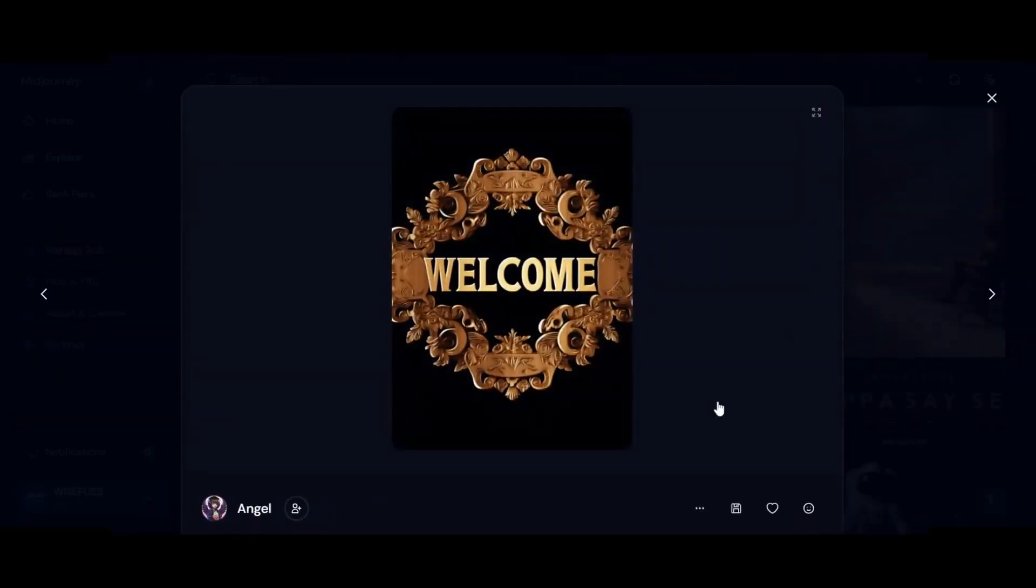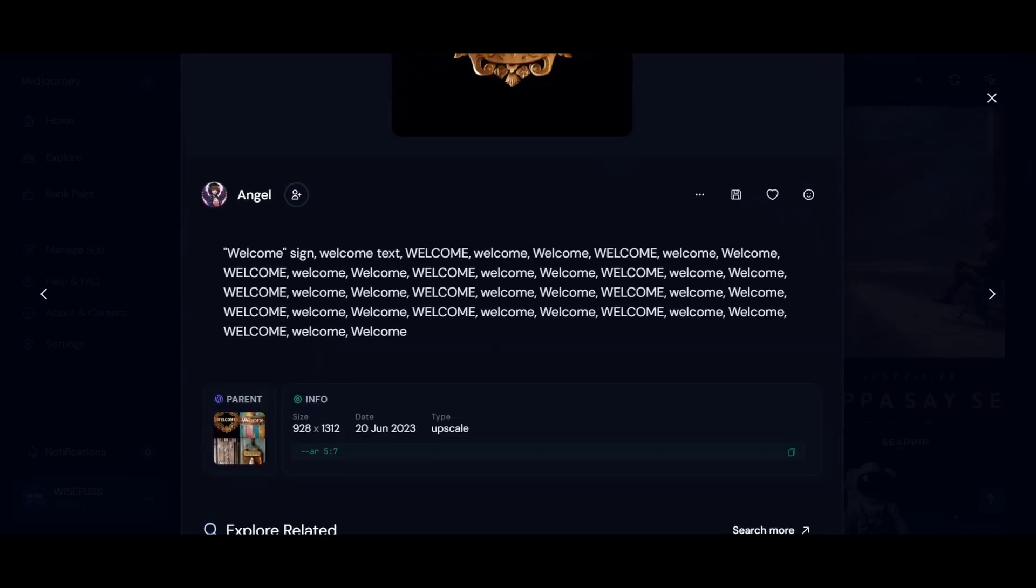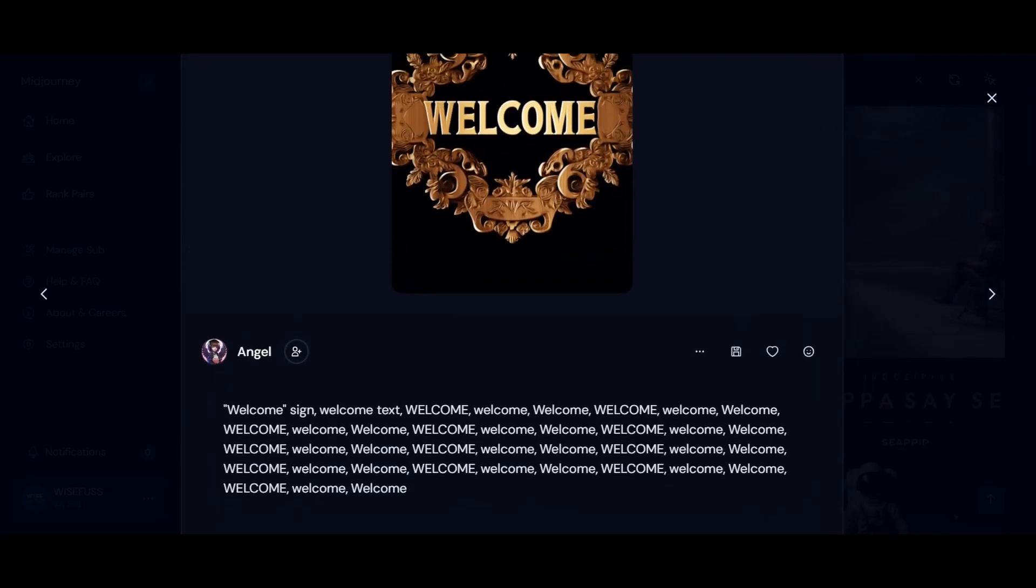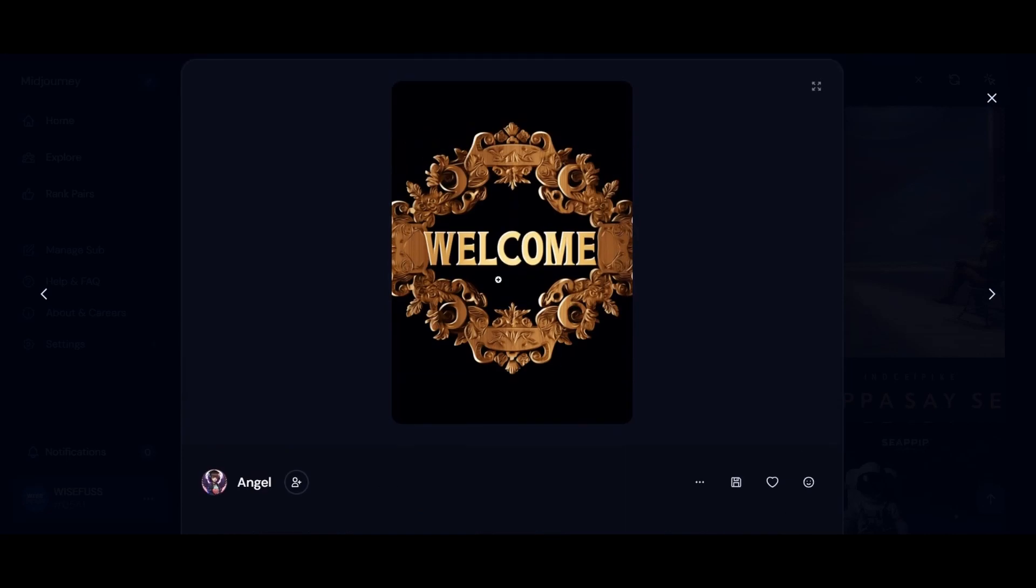Tip 1: Start strong. Our first tip is all about getting AI's attention. Begin your prompt with the words you want to include in your image. AI tends to latch onto words at the beginning of your prompt, so make sure to put your message front and center.